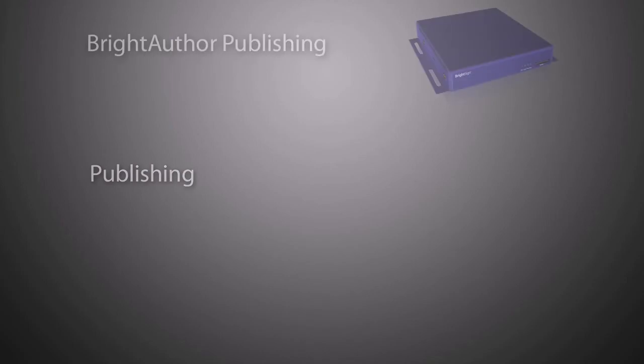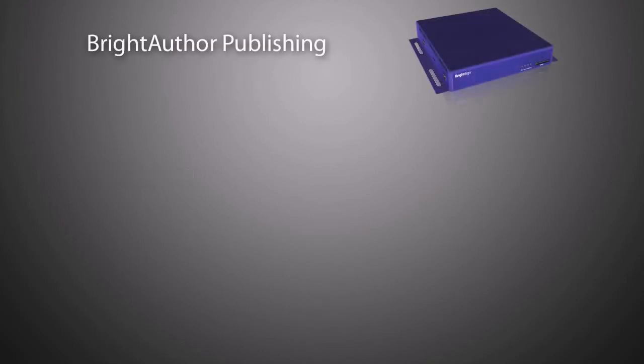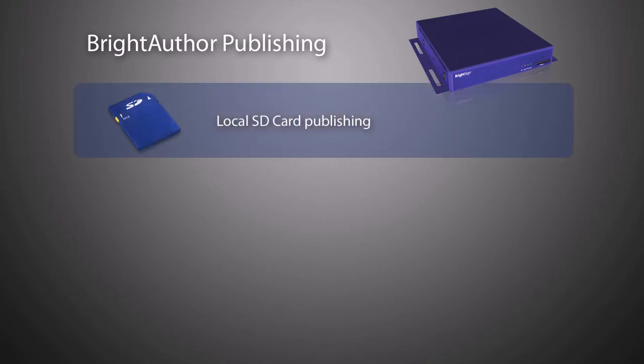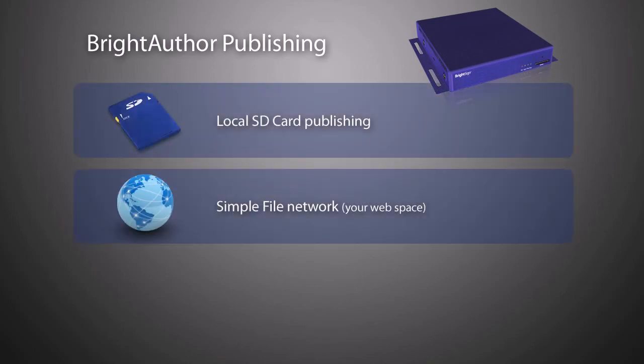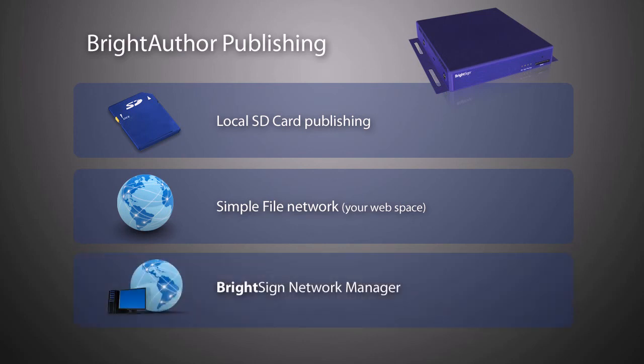BrightAuthor provides graphical interface-based publishing in all the methods that BrightSign supports. You can easily publish to an SD card, to a simple file network such as your own web space, or the full-featured BrightSign Network Manager.